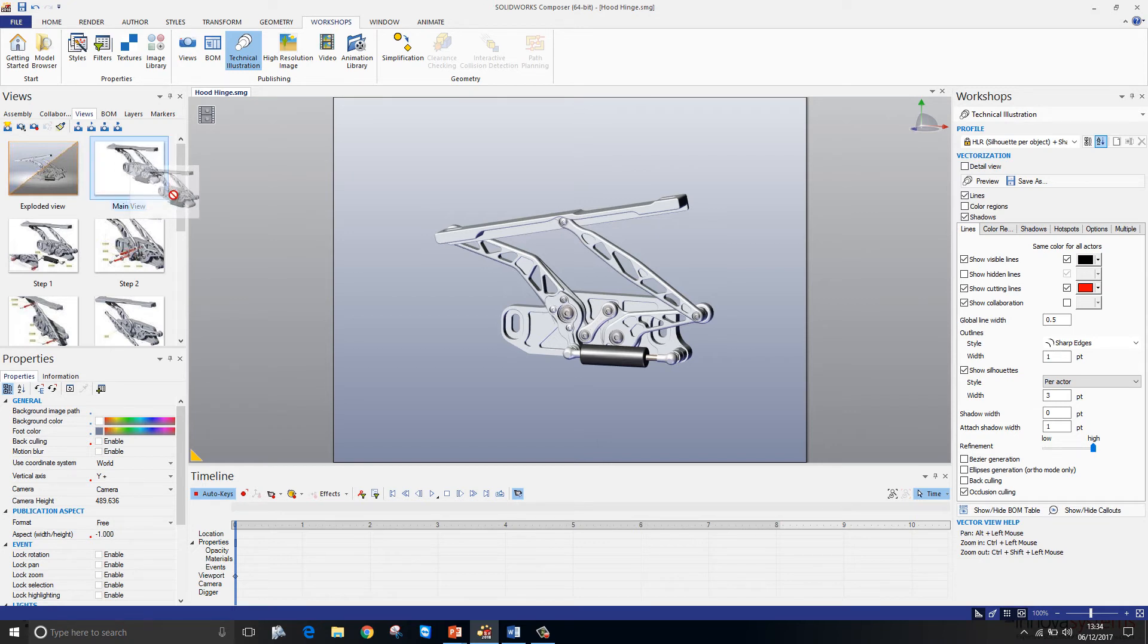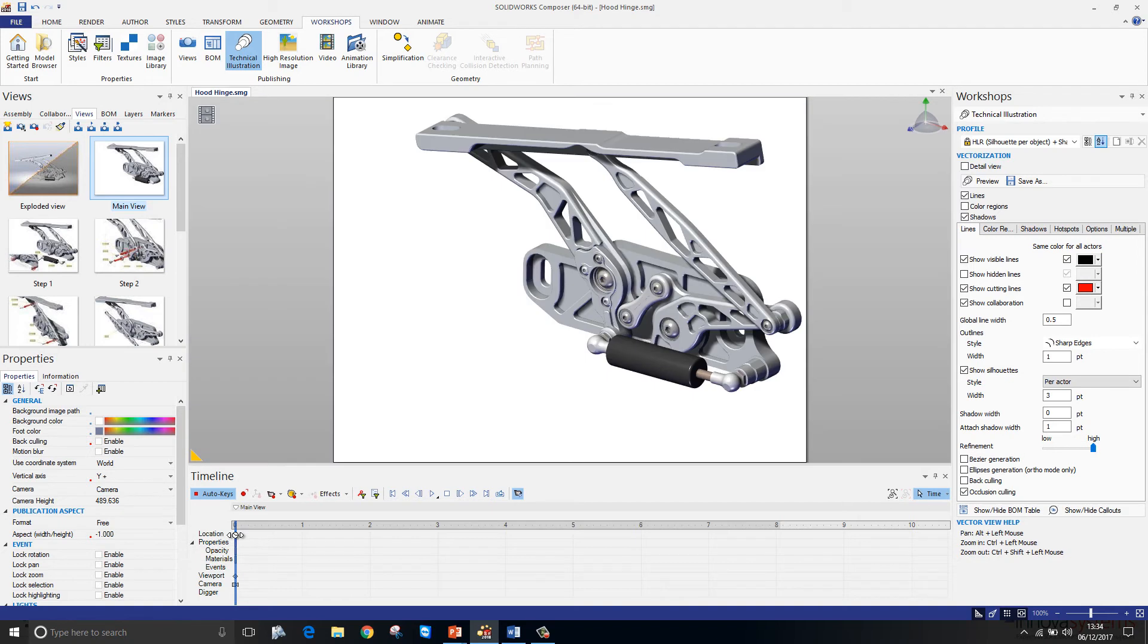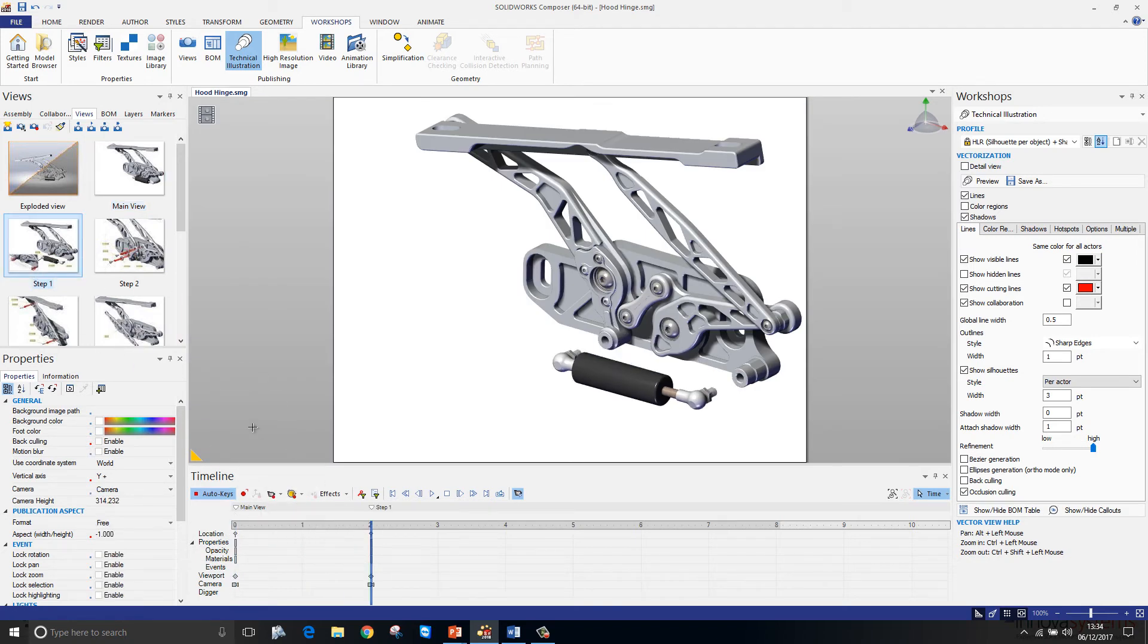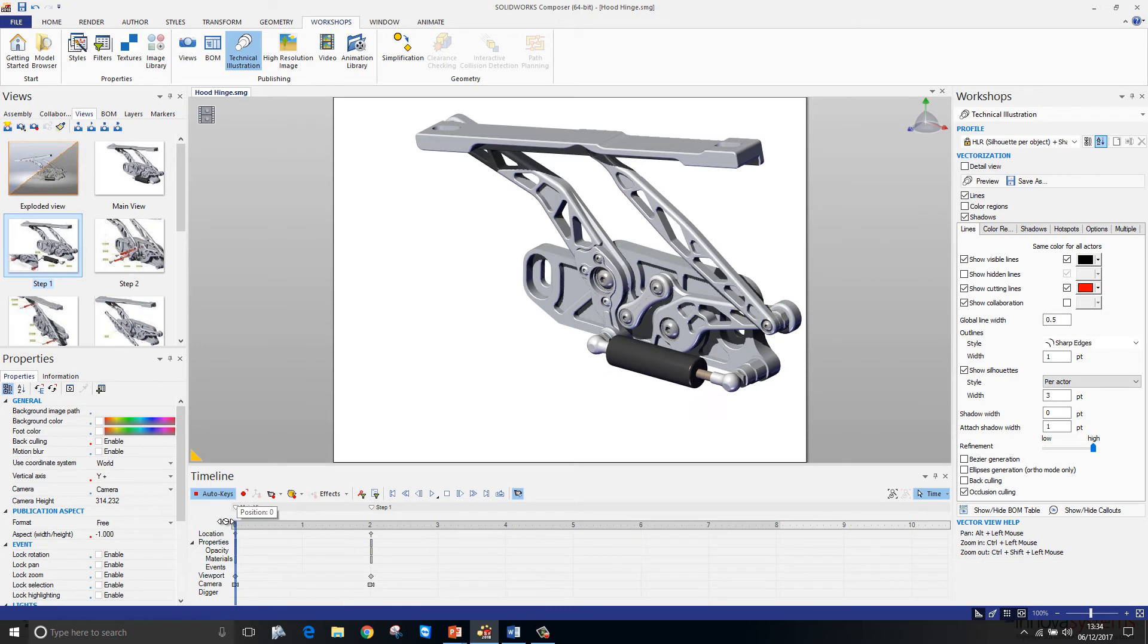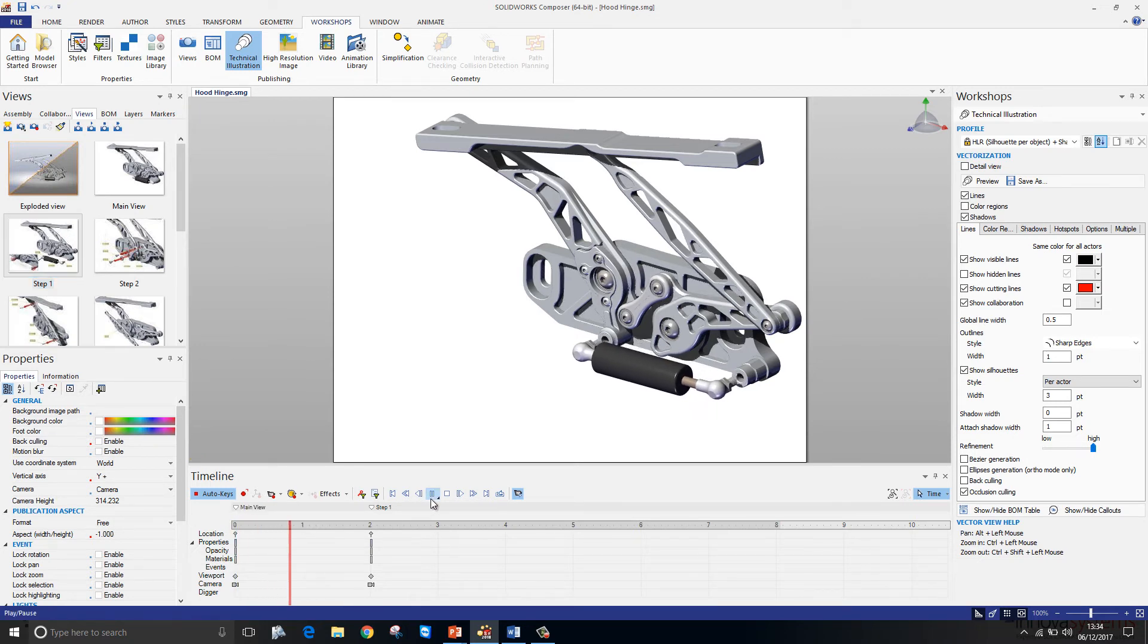We just simply grab hold of the views and drag them into our timeline. The animation tool will interpolate the differences between the two views over the time.